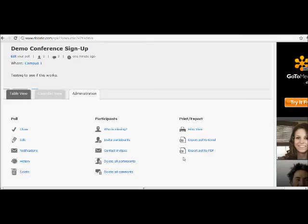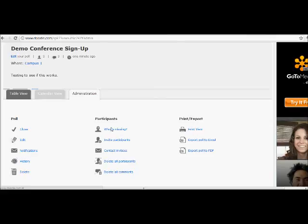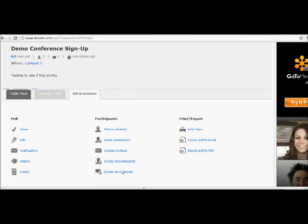You have options like closing the poll, editing the poll, sending notifications, contacting the invitees, inviting more people, seeing who's missing, and managing the comments that might have been made. So this is a great way to keep track of what's going on. And now you're really in control of all of your poll settings.